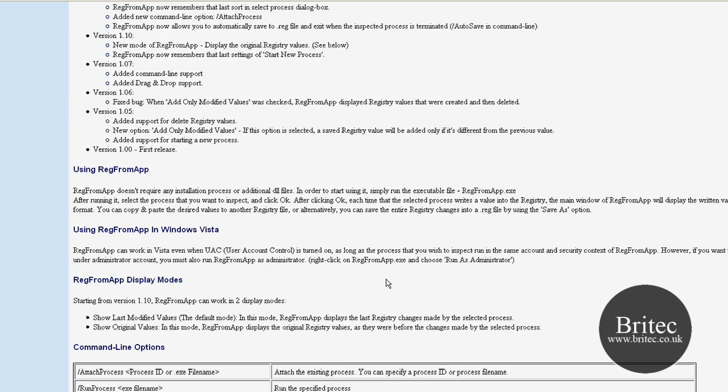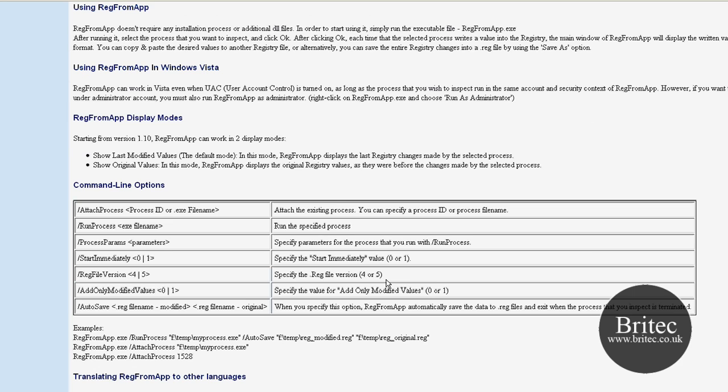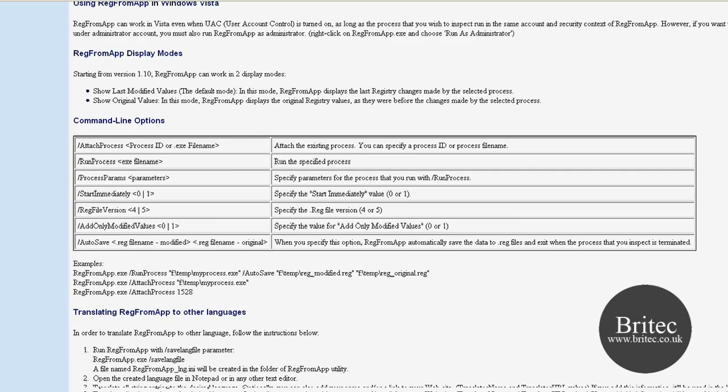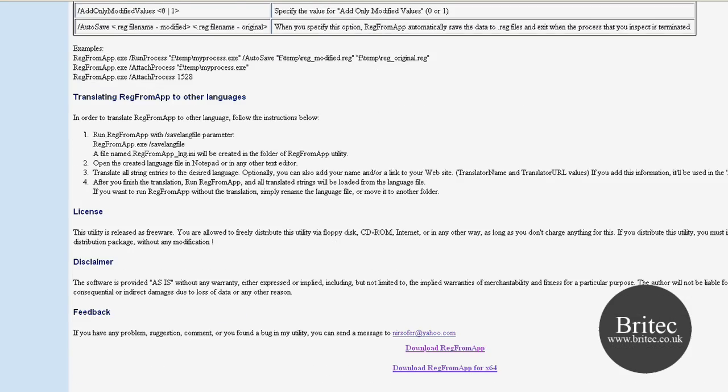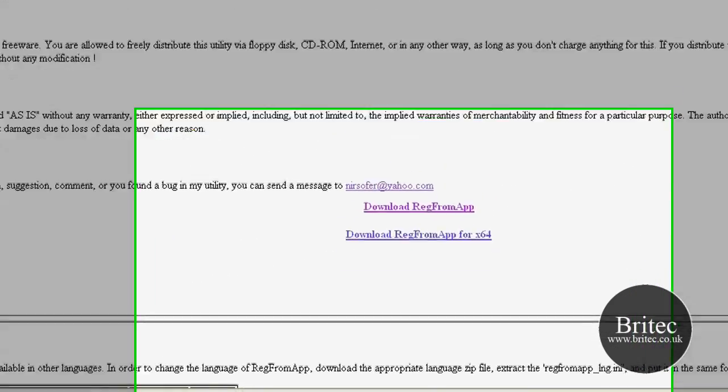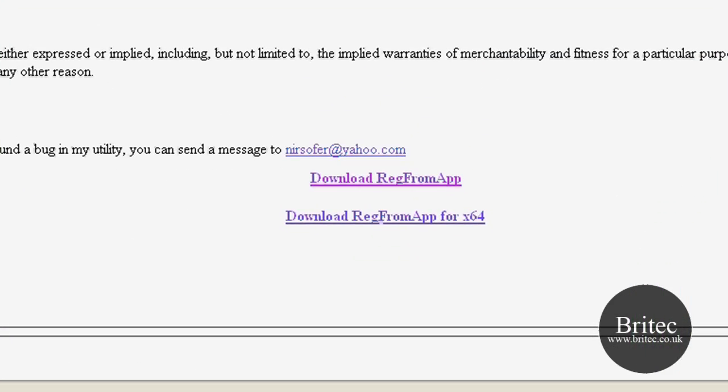There's quite a bit of information on here if you want to read up. It looks like a bit of a geeky program to me, but if that's what you want, it's all good. As you can see, you can download the program from here and also the 64-bit version if you wanted to.